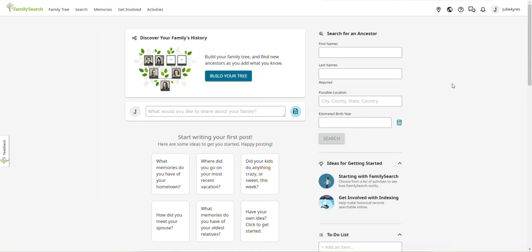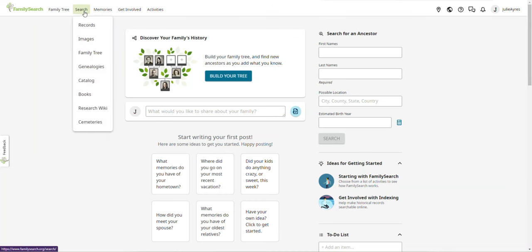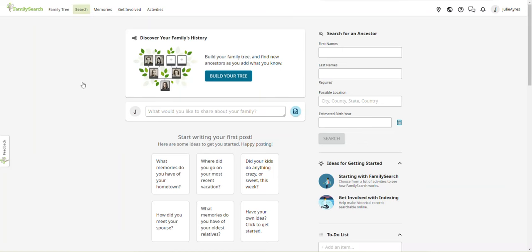And, it's free. All the records online at FamilySearch, with some exceptions, are free of charge. I'm not going into that right now. If you want more information, let me know. Alright. Go to the Search Catalog. Up here on the menu. Search. Scroll down to Catalog and click.